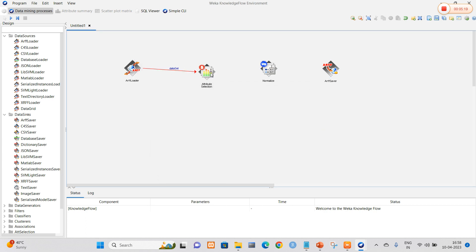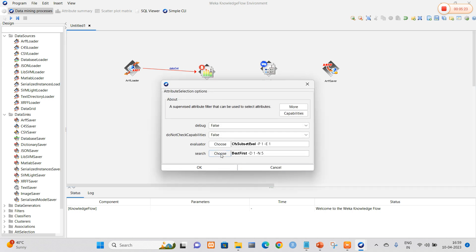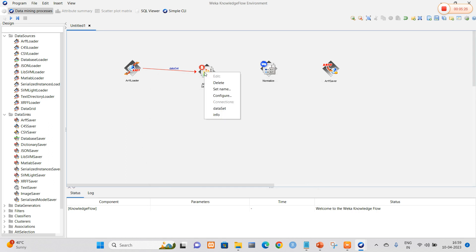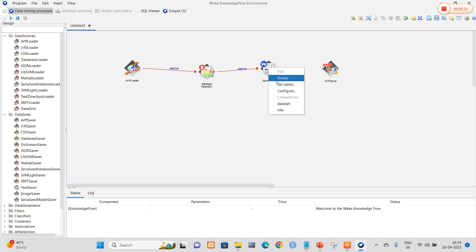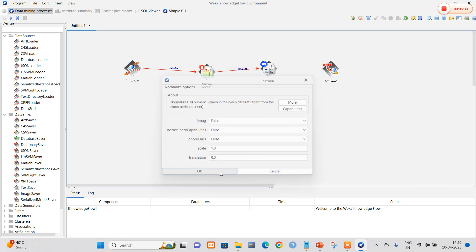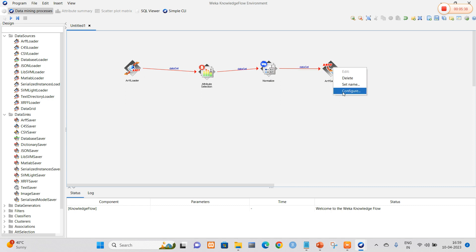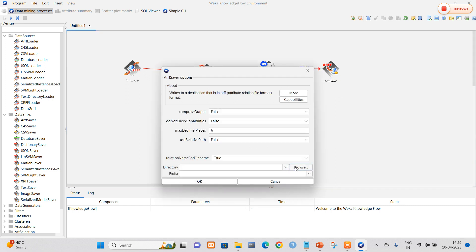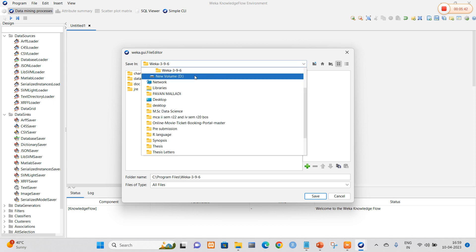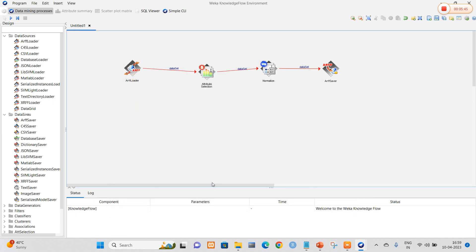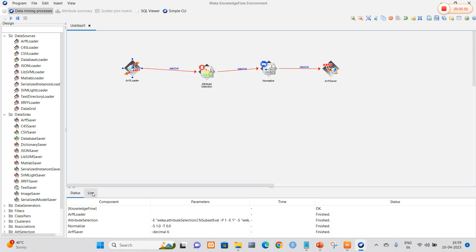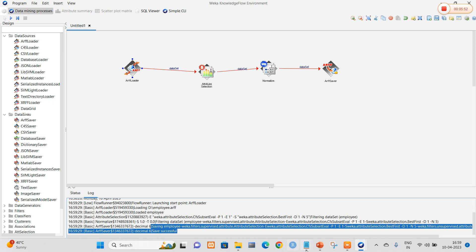Select dataset and make a link between the ARFF loader and attribute selection. Right-click on attribute selection, select the best-first option which is already selected, and click OK. Right-click and select dataset, then navigate to Normalize. In Normalize, select configure — all options are perfectly set. Select dataset and navigate to the ARFF saver. In the ARFF saver, go to configure and browse to the folder where the output will be saved. Right-click on the ARFF loader and start Run — in the log you can clearly see that the output was saved.